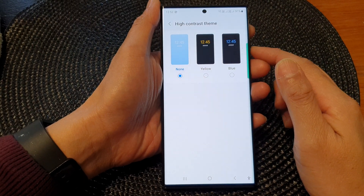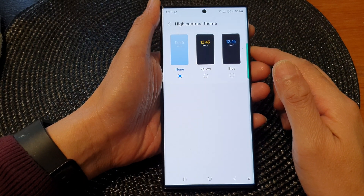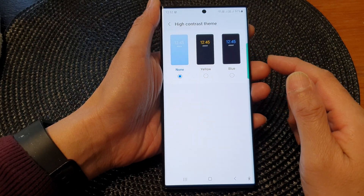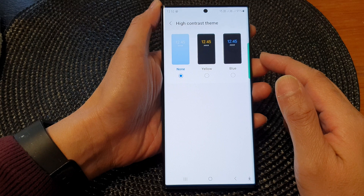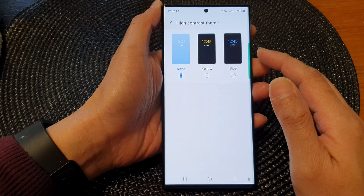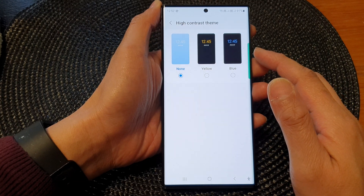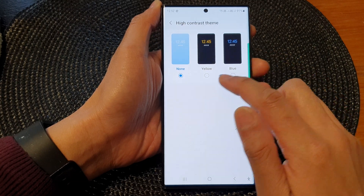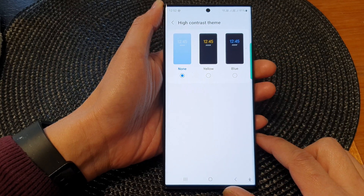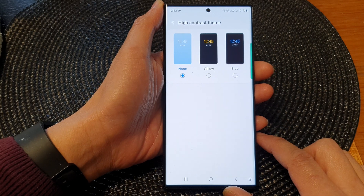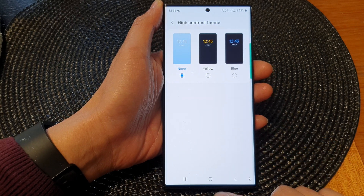Hey guys, in this video we're going to take a look at how you can set your display to a high contrast theme — yellow or blue — on the Samsung Galaxy S23 series.